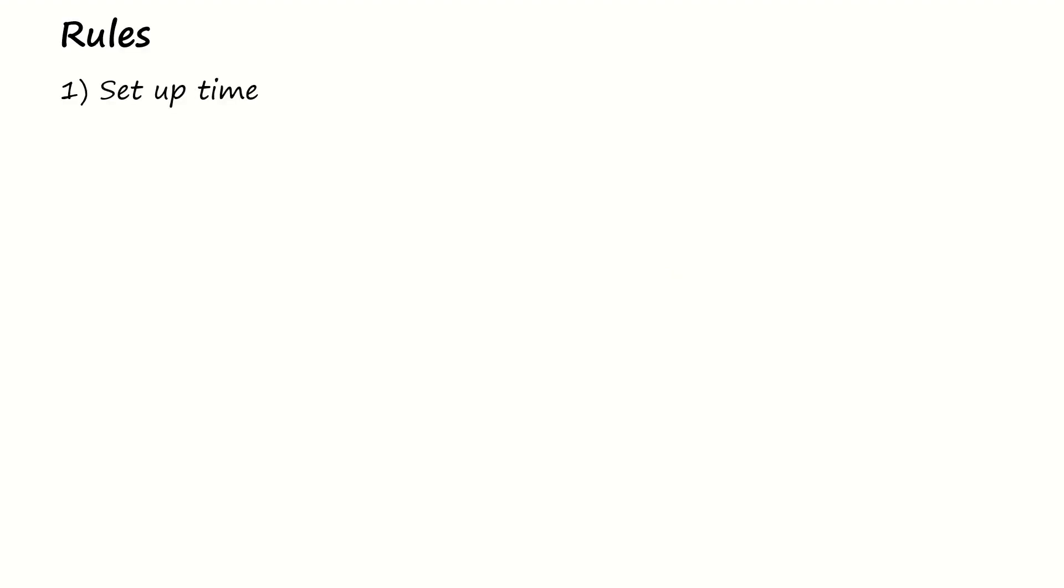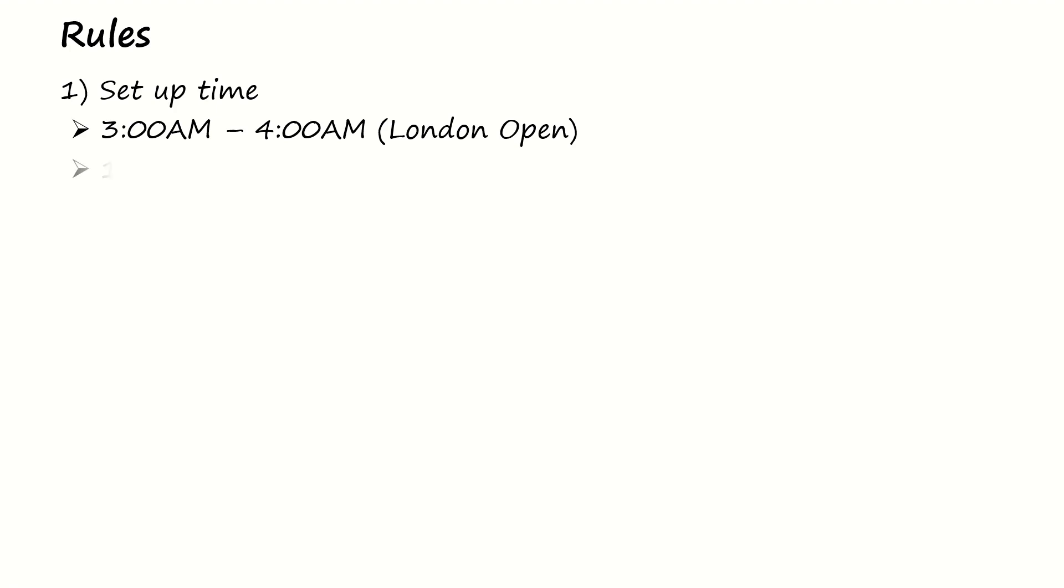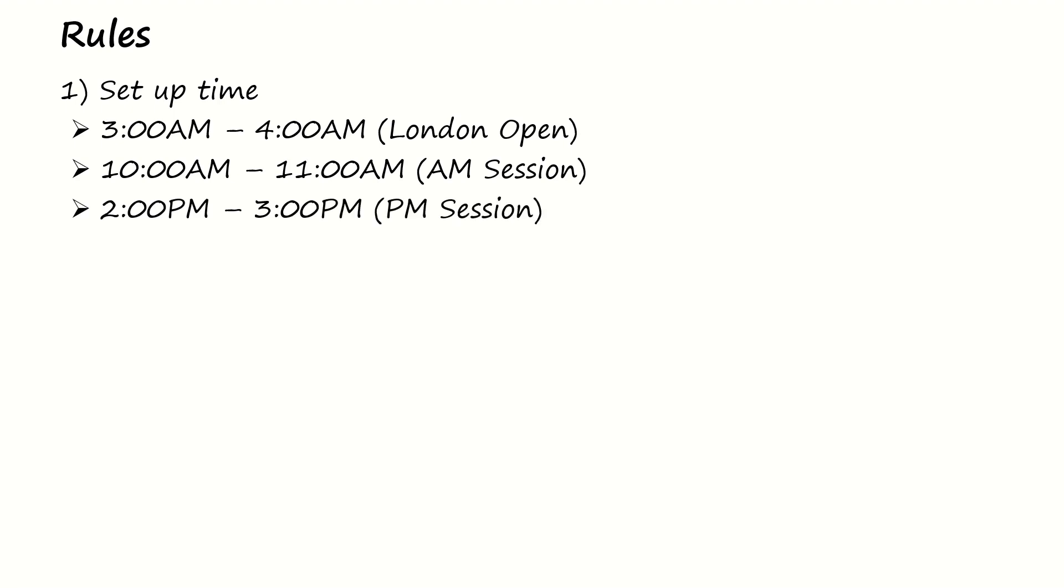So now once that is out of the way, let's look at the rules that he gave. The first rule is the setup time. There are three setup times in this strategy. The first one is the London Open between 3 and 4 AM, the next one is the AM session between 10 and 11 AM, and finally the PM session between 2 and 3 PM.